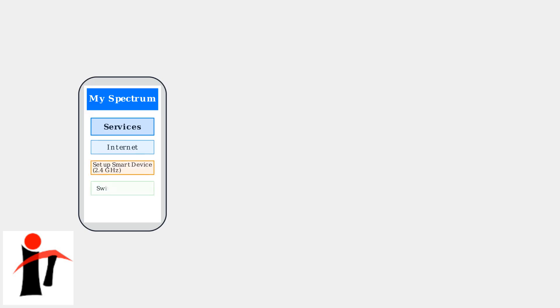Look for options like 'set up smart device 2.4 gigahertz' or 'switch to 2.4 gigahertz.' These options will temporarily configure your router to prioritize the 2.4 gigahertz band for device connections. Once you select the 2.4 gigahertz option, the router will temporarily switch to broadcast primarily on the 2.4 gigahertz band. This makes it easier for devices that specifically need this frequency to connect.